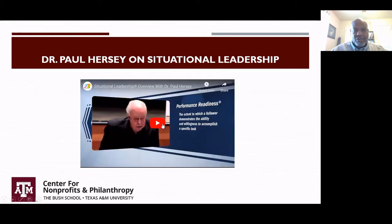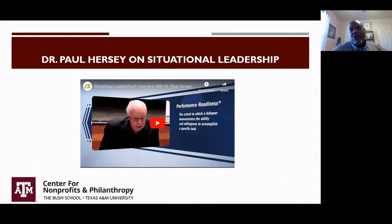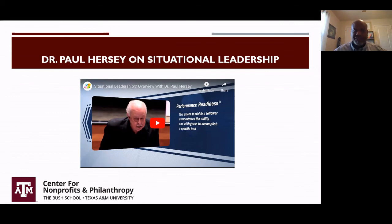To set the tone today, we're going to start with a quick video from Dr. Paul Hershey, who is no longer alive but is considered the founder of situational leadership.